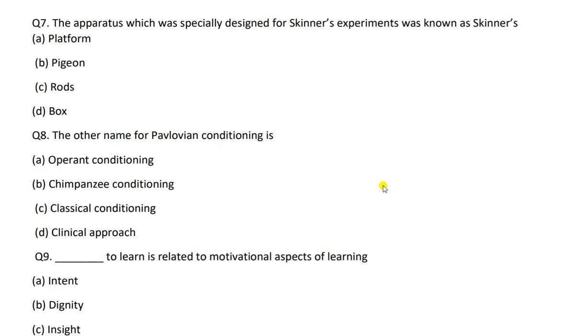Hello students, welcome to our YouTube channel. Today I will discuss some more CTP questions that are very helpful for your coming teaching-related exams. The first question is: the apparatus which was specially designed for Skinner's experiments was known as Skinner's...